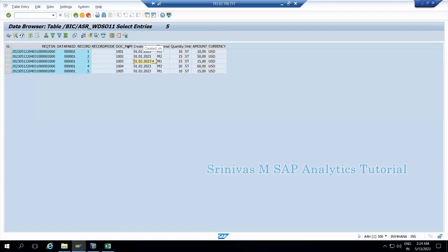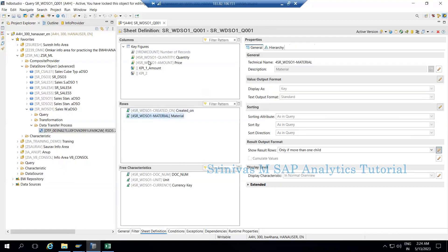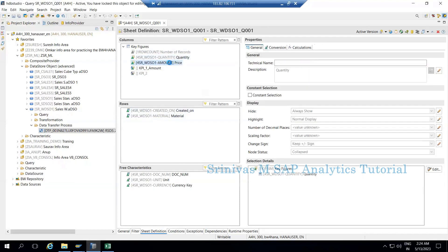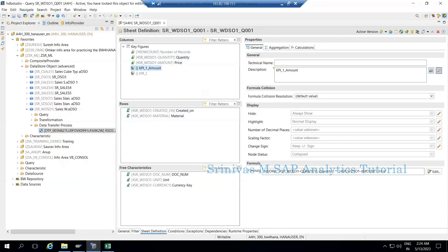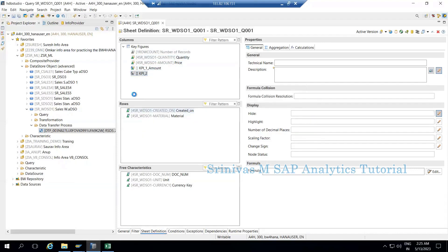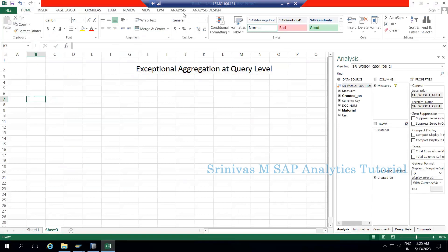I am creating a BEx query on top of this data set. On the query side I am taking the date field and material on the row section, and quantity and price on the key figure section. I also created one KPI which is the amount column — a multiplication of quantity and price. I'm hiding the other KPI for now and saving this query, then executing it in Analysis for Office.